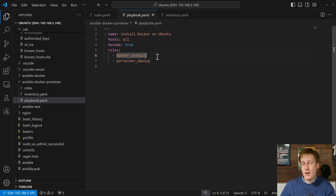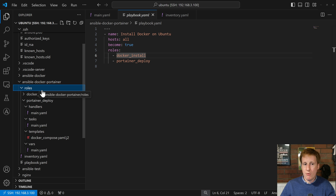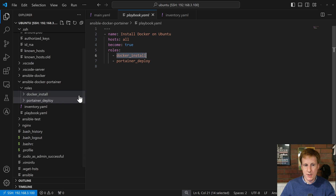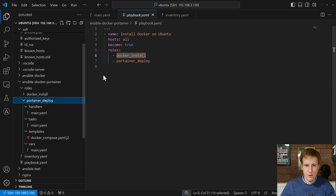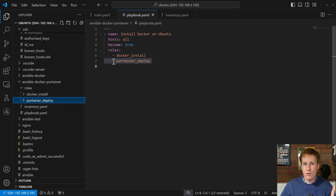You can see here, much like in the previous video where we referenced variable files, in this case we are referencing roles. If we go back to the left you can see that roles is a folder, and within that roles folder we've got the Docker install role and also the Portainer deploy role. Let's have a look through the Docker install and then the Portainer deploy, going through all of the files in turn.